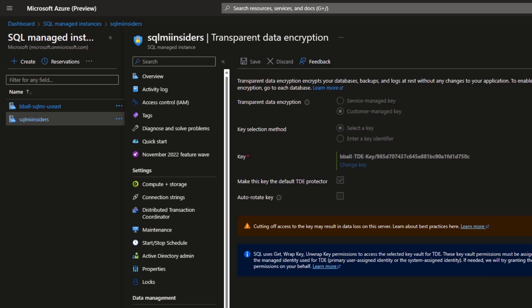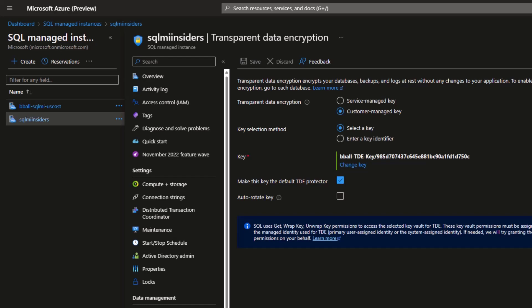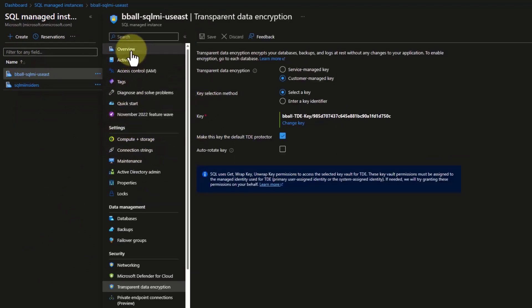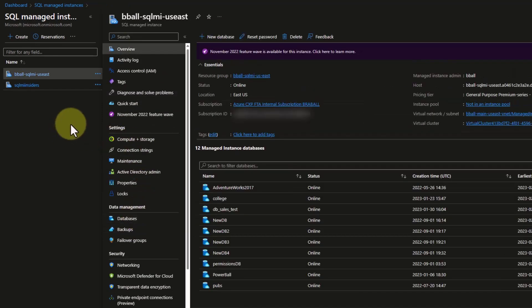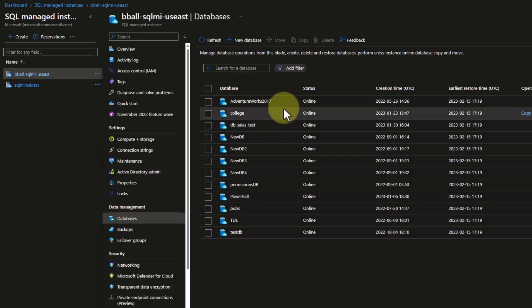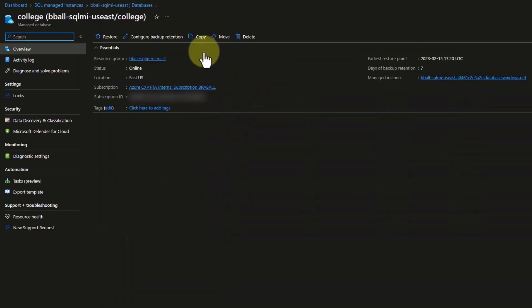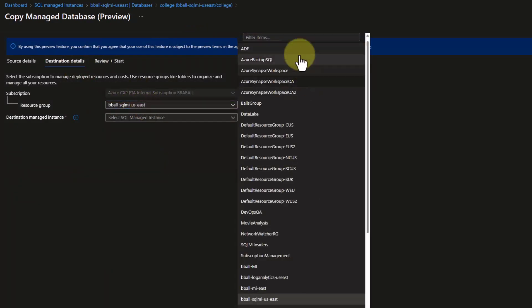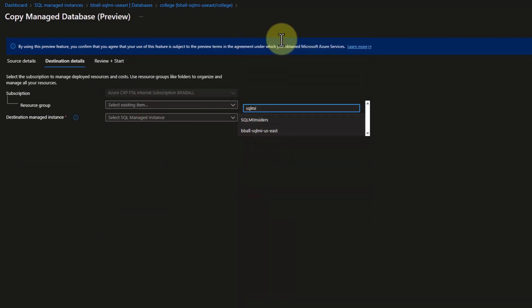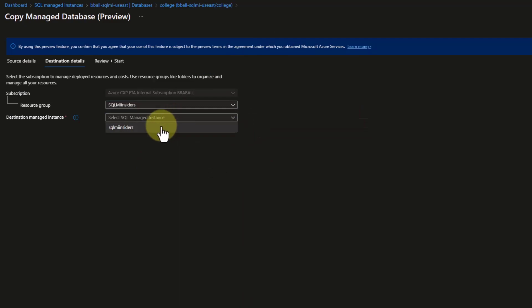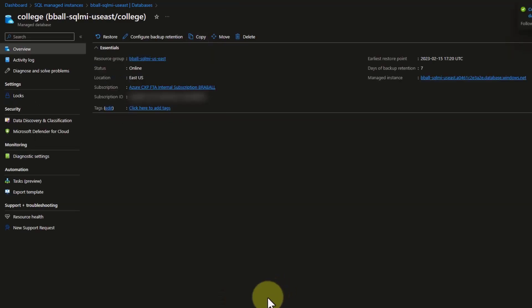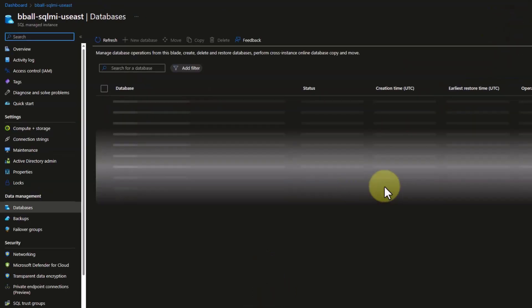Now that I've saved this and my TDE key is associated with it, I'll be able to restore the database. Let's go back to bball SQL Managed Instance East, our first instance. I'm going to go to my databases, select my college database, and do a copy operation. Everything is set in my source, so I'll go to the details and once again use resource group SQL MI Insiders and the SQL MI Insiders managed instance. I'll click Next, and everything looks good, so I click OK. My database copy process has begun.